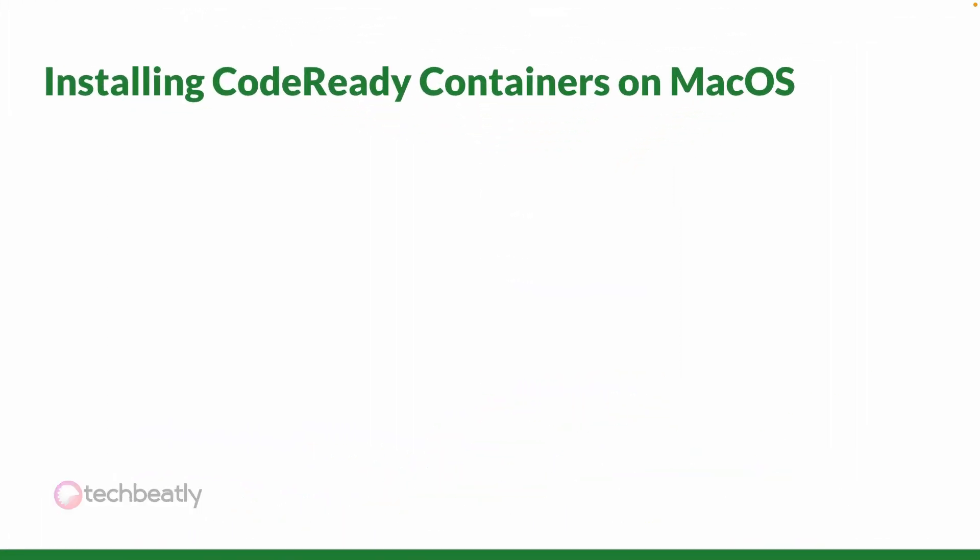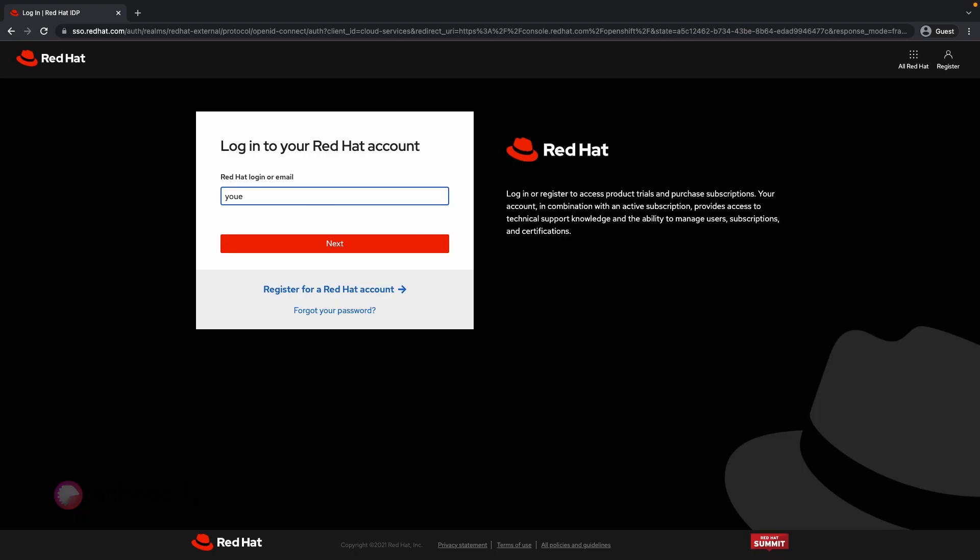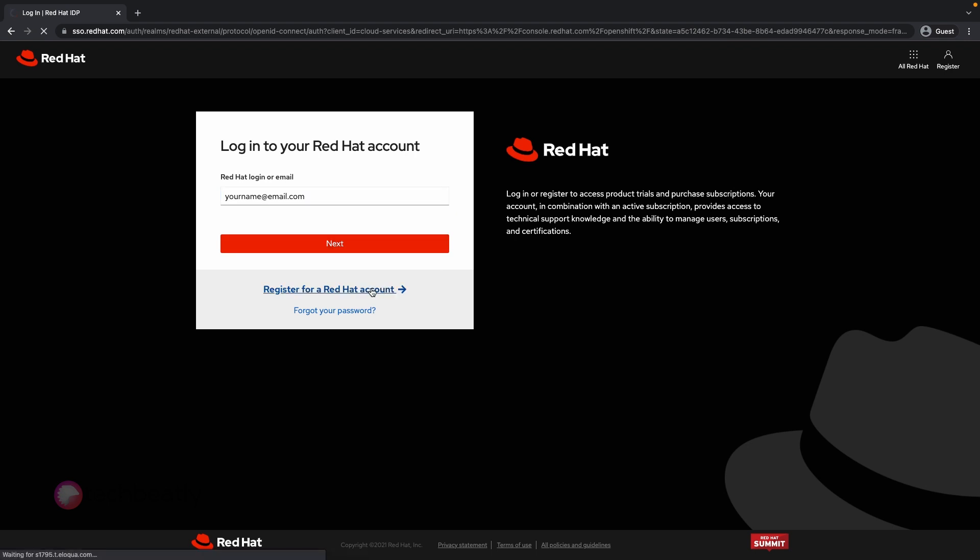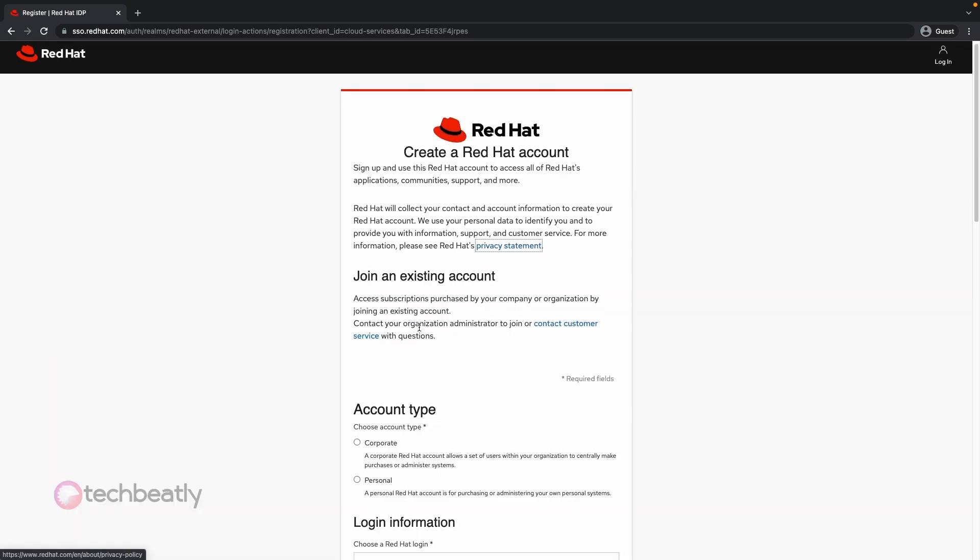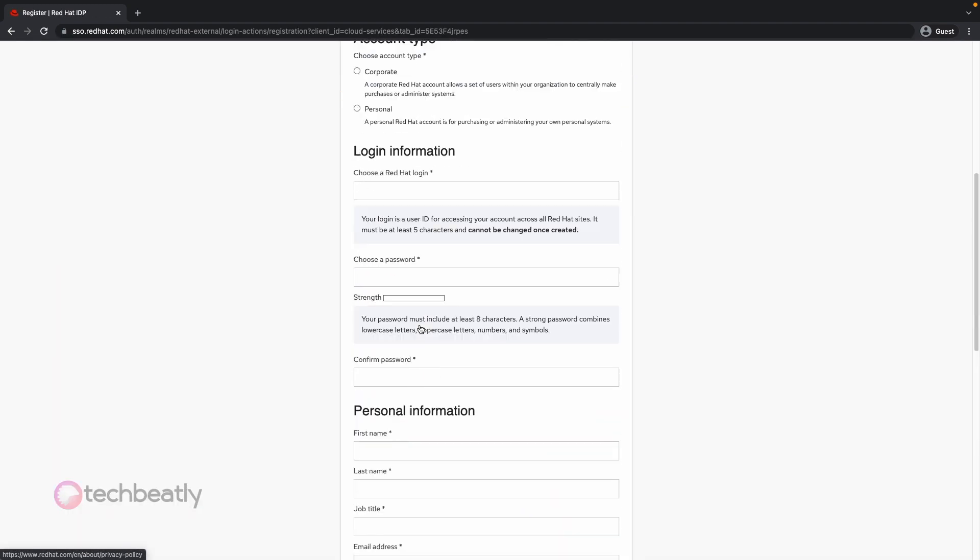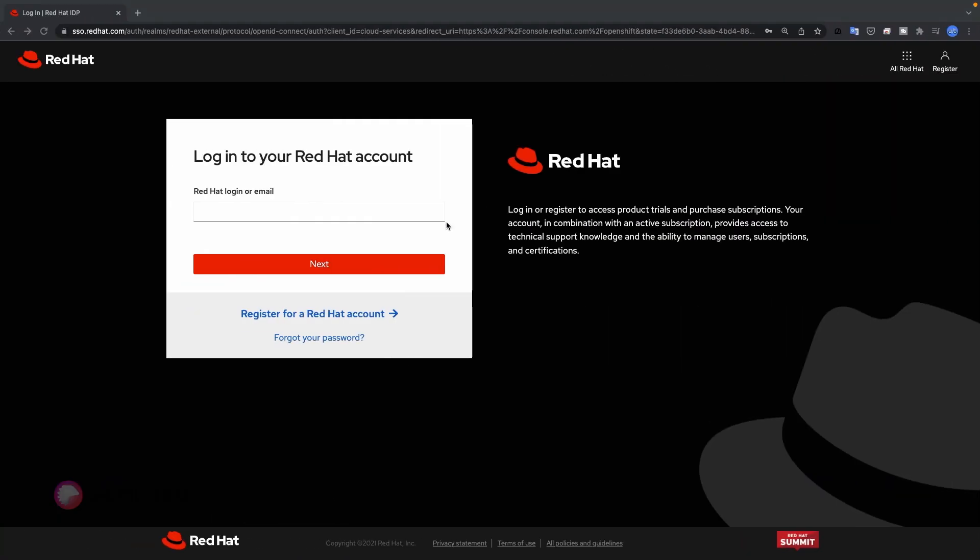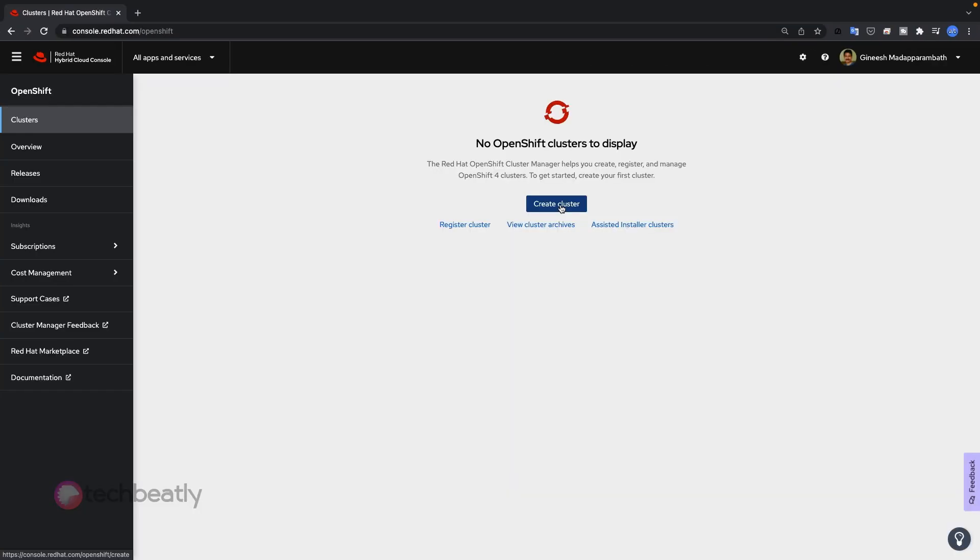So how to install the Code Ready Containers on macOS? For macOS, the package will execute an integrated installer to install the Code Ready Container executable. Go to console.redhat.com/openshift. It will ask you to login with a Red Hat account. You can use your existing login or you can create a new Red Hat login with your personal email ID.